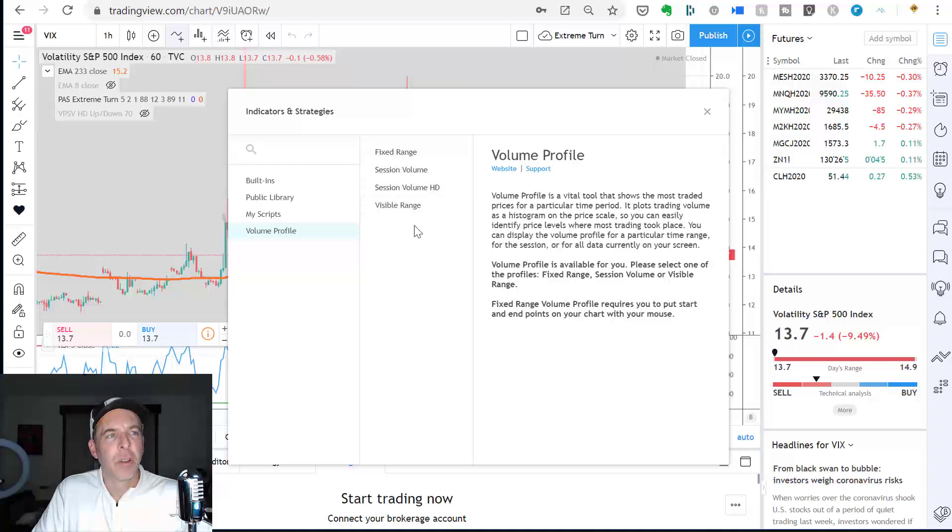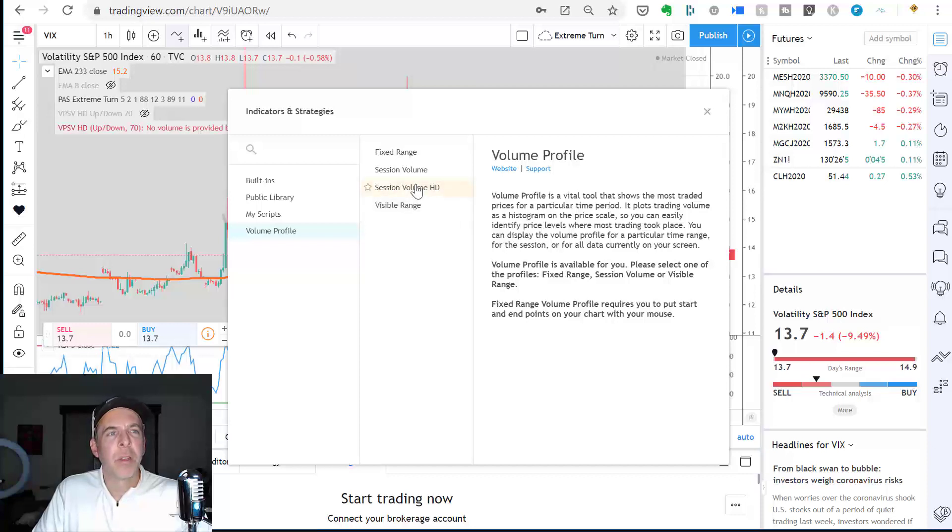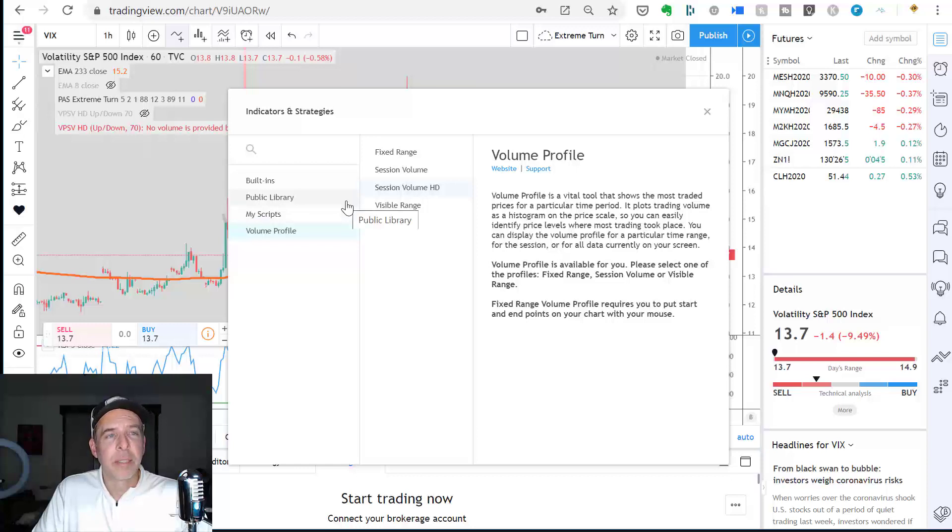Now, come back to indicators, which is right here. Go to volume profile, and you have a couple different versions that you can select. Fixed range, session volume, session volume HD, which is what I use, and then sometimes I'll use visual range. So, you can read a little bit about each one. I don't think it actually describes them in any more detail, but that's it. You just need to have a pro account.